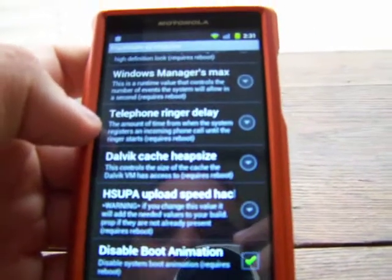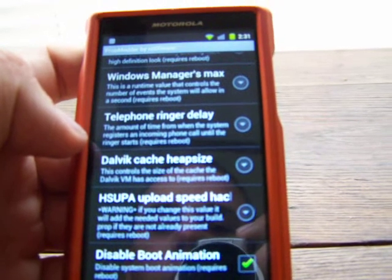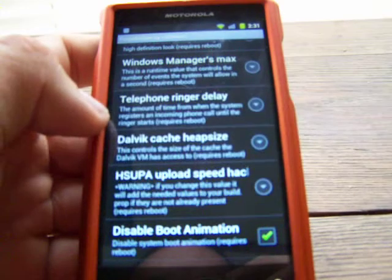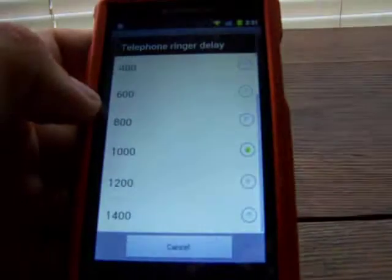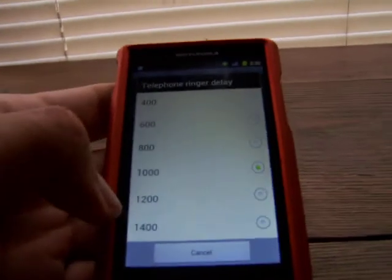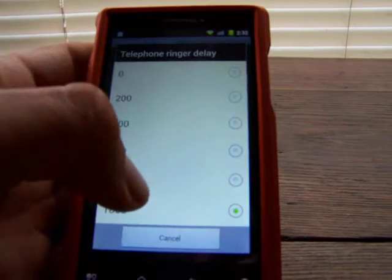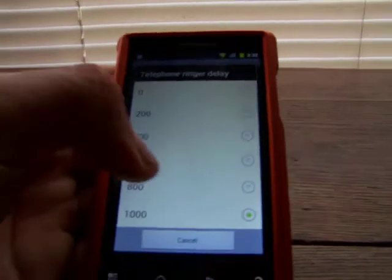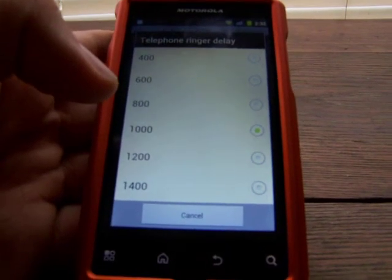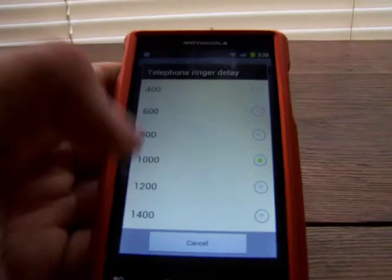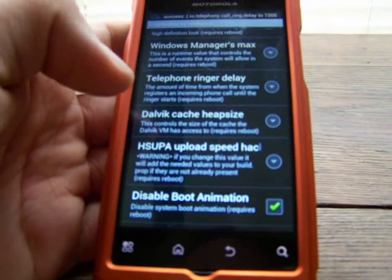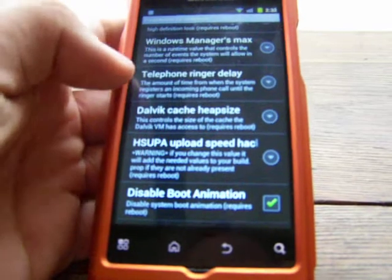Telephone ringer delay — this is the amount of time from when the system registers an incoming call until the ringer starts. I have it set to one second — I believe it goes in seconds. You can go up to 1.4 seconds all the way down to none. So if you set it at 1.4 seconds, after he calls it's going to send a signal to your phone for 1.4 seconds, and then your phone is going to start ringing. 1000 is the stock setting on that — I don't mess with it.